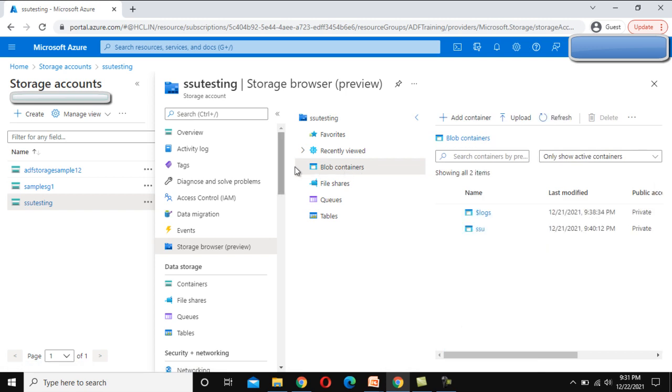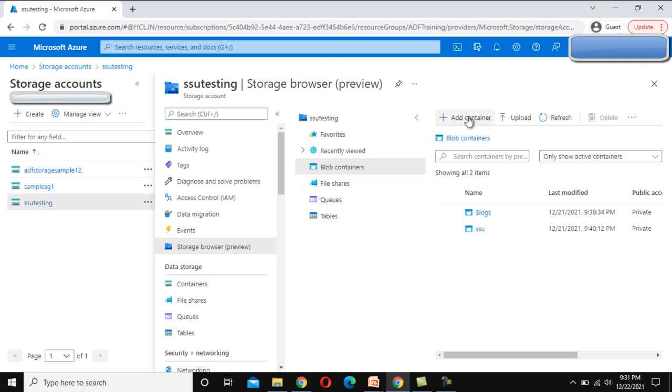Under blob containers we will see the same options. We have this SSU container that we had created, or we can directly upload the files here and if we want to add any new container, we can add it from here.